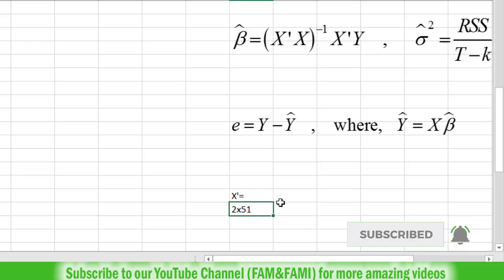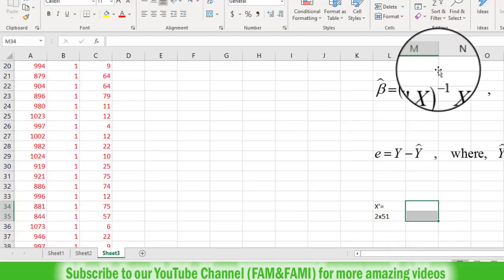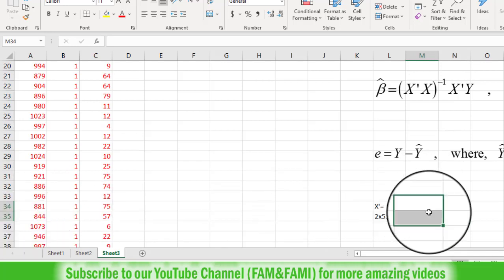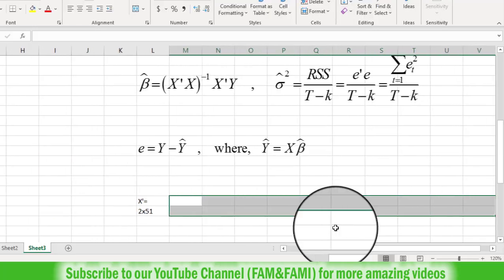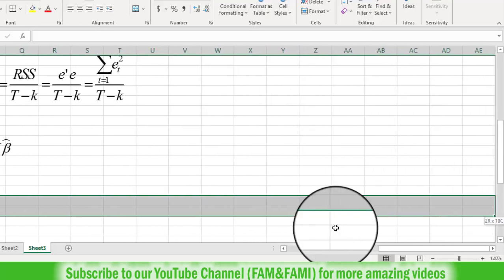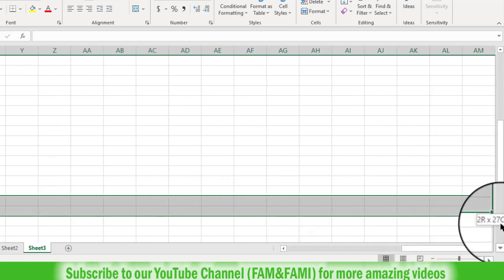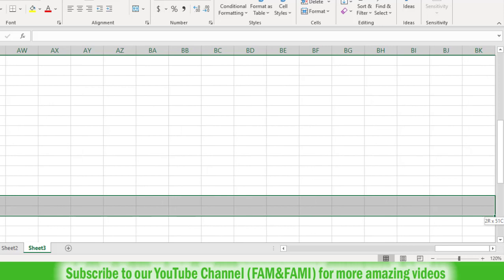Now we need to calculate this X transpose. Before calculating it, make sure you highlight the required number of rows and columns. The order of this X transpose matrix is 2 rows and 51 columns, so you need to select 2 rows. Currently we are in column M, rows 34 and 35. We have selected 2 rows and 1 column, so we need to select 51 columns total. Press the Shift key and the right arrow key to extend the selection — keep going until you have 2 rows and 51 columns.